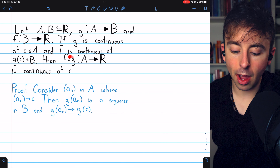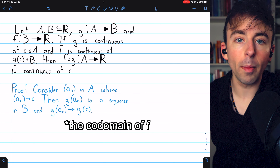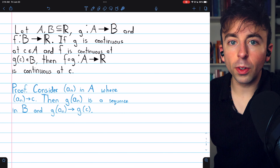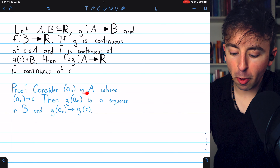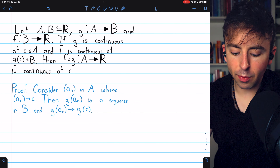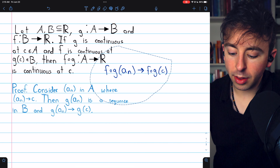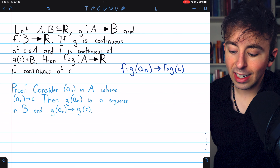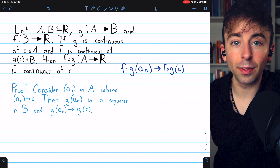We want to prove that f of g is continuous at the point c. The composite function f of g goes from A, the domain of g, to the real numbers. Since we're using the sequential definition of continuity, we begin the proof by taking an arbitrary sequence in the domain that converges to this point c, and we want to prove that the sequence of images f of g of the sequence converges to the image of this point c, f of g of c.